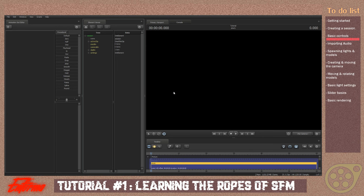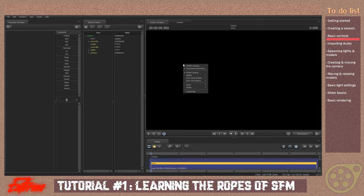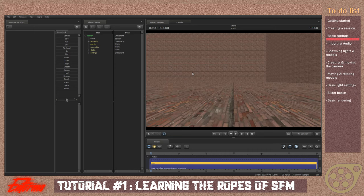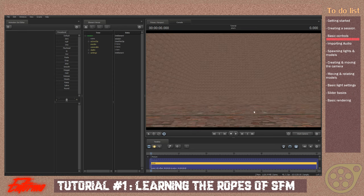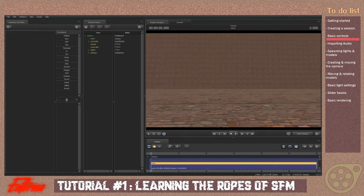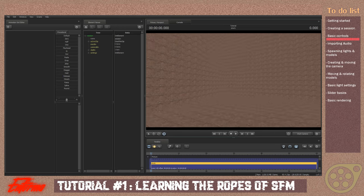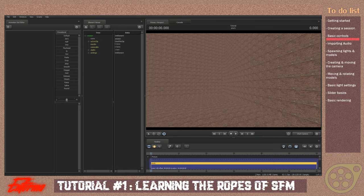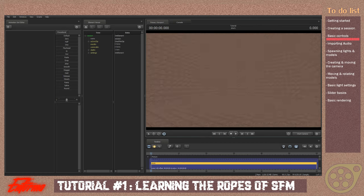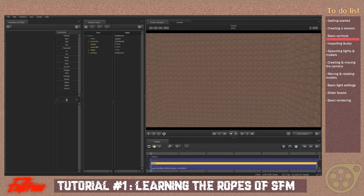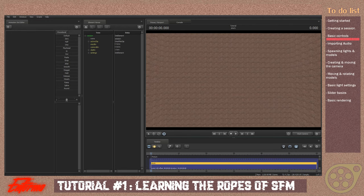I'm going to teach you how to get out of this darkness and teach you the basic controls you'll want to learn in SFM. First up, hit right-click and enable lighting. There's your map. Let's hit the work camera. While holding left-click, you can move your mouse around to rotate all around. Use the WASD keys to move, kind of like in a game. You can hold Shift to go fast, and Control if you want to go really slowly for precise movements. I like going fast, so I usually hold Shift.